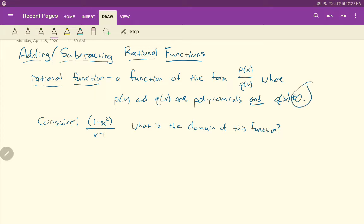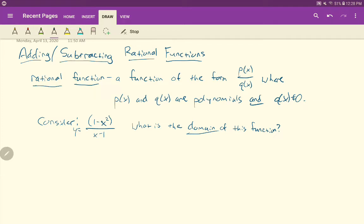Zero is technically a polynomial, so Q(x) could be zero, but we just say it can't be. Before we get into the actual adding and subtracting, let's take a look at an example of a rational function. The numerator would expand out to a polynomial if you wanted to, and x minus 1 is also a polynomial. Now what is the domain of this function? The domain describes all the possible x values.